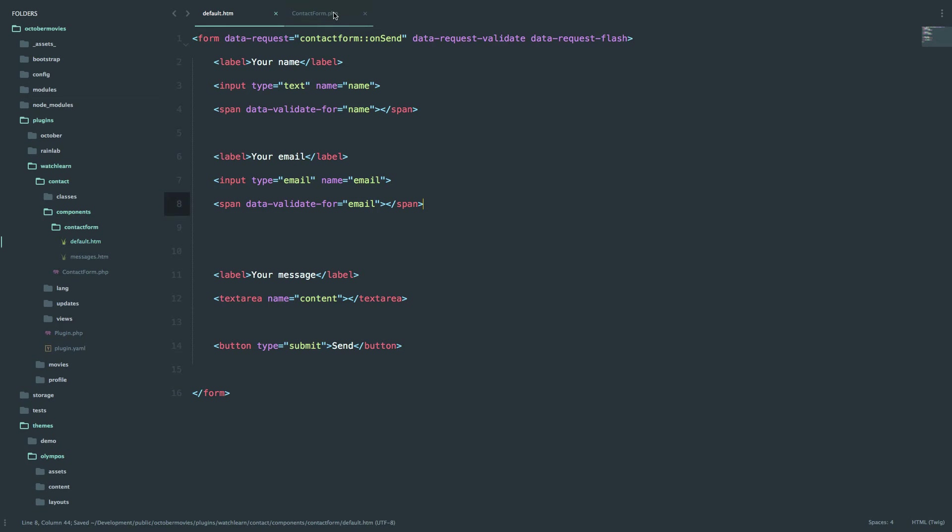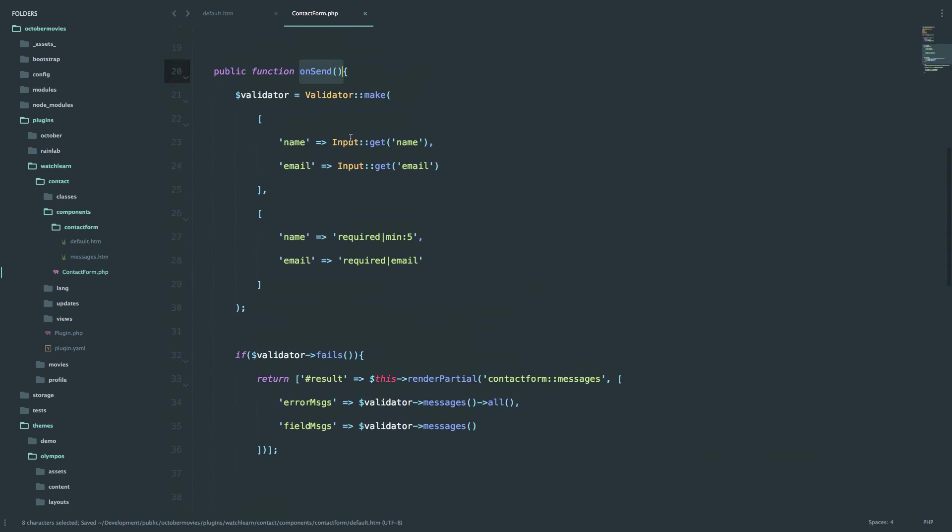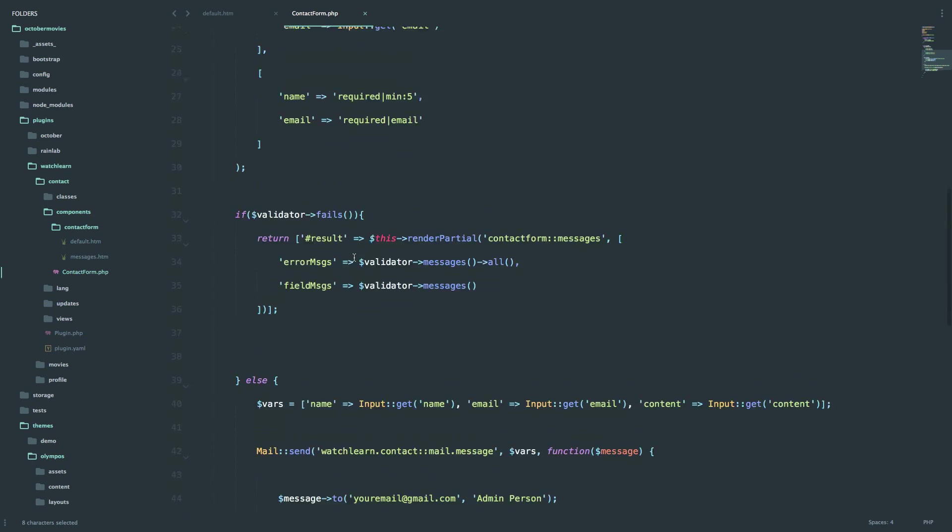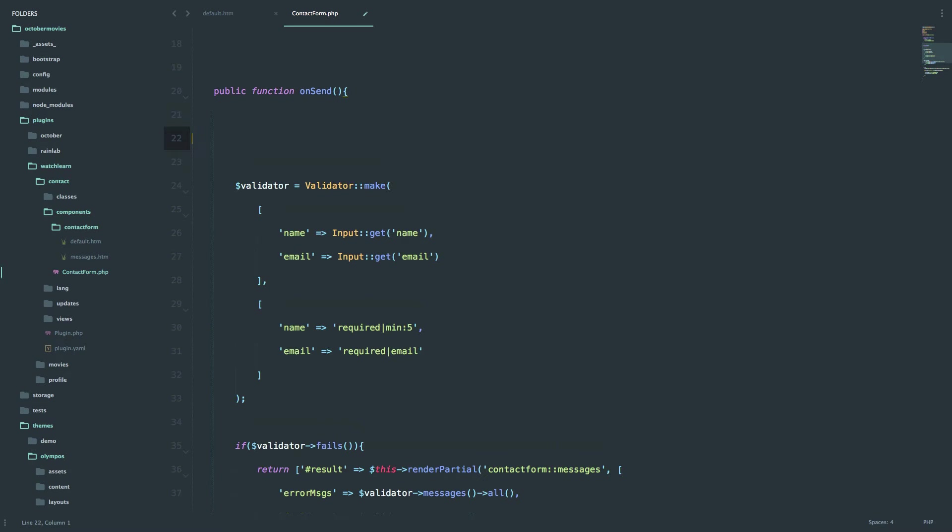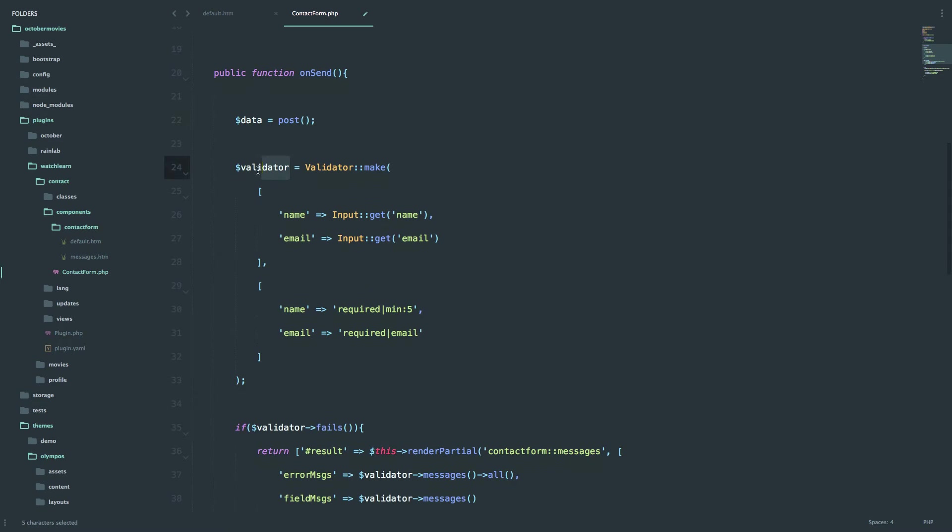And now in our contact form, we are not going to be doing it this way. We are going to do it a much prettier way. So first of all, we are going to define our data. So this post means that it's going to grab all the data that is coming from the contact form.